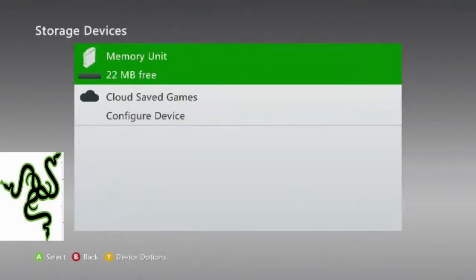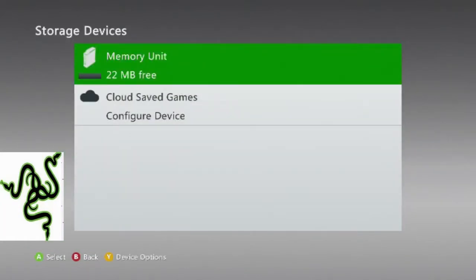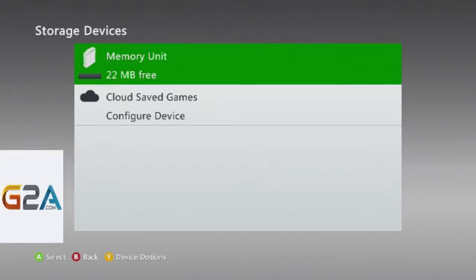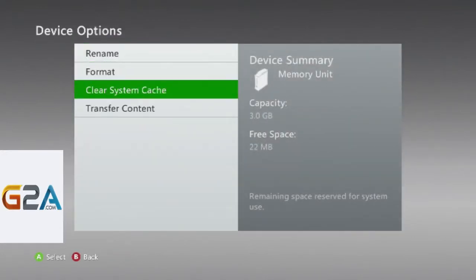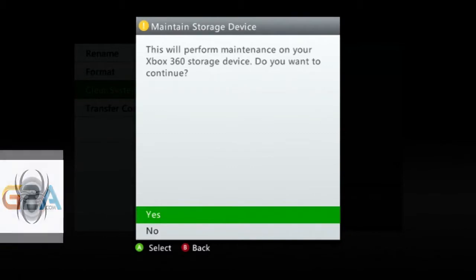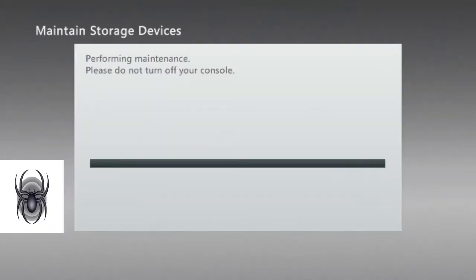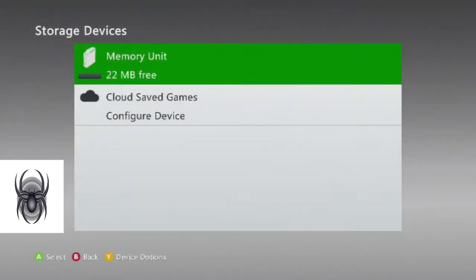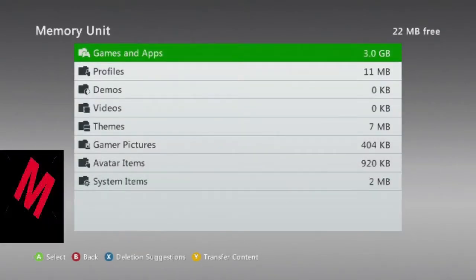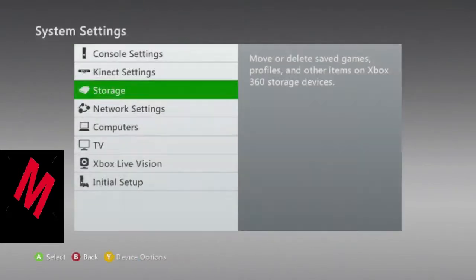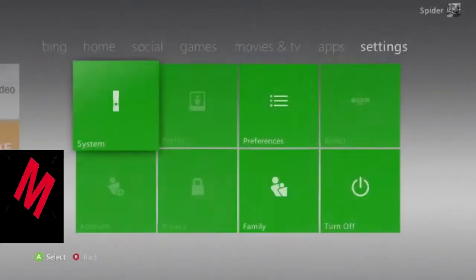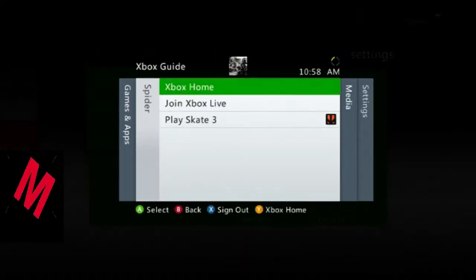Just so you guys know, this is the one that you can actually do clips with. If you have the downloaded version, this isn't required. But anyway, you click Y and you click Clear System Cache, then hit Yes. What this is doing is basically deleting updates. I don't recommend you do this if you have very large games like Minecraft and stuff like that, because they're really over-updated games.